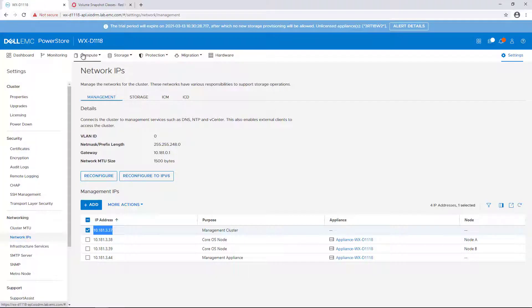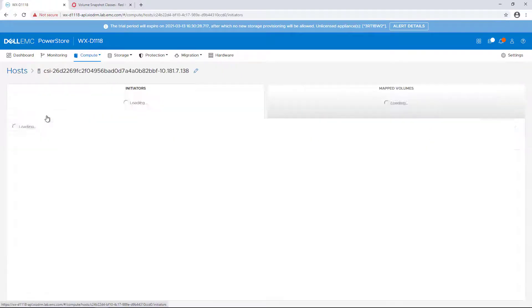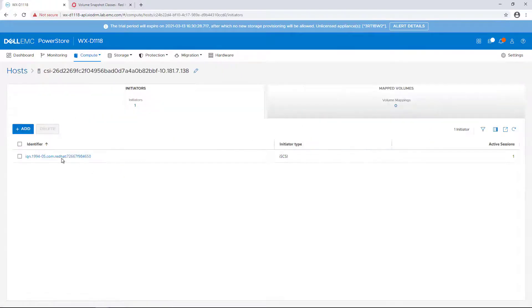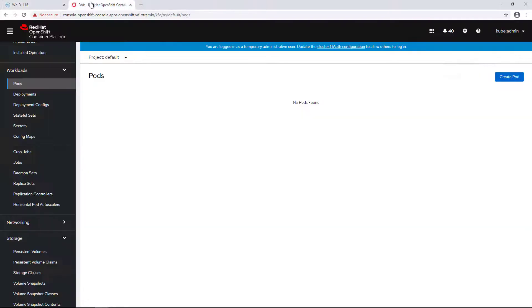As part of the driver installation, it automatically detects the iSCSI initiators and registers the OpenShift workers as new hosts on the PowerStore array. With that, let's start to discover the CSI features.